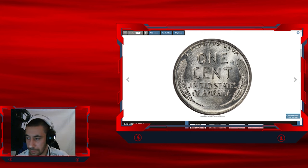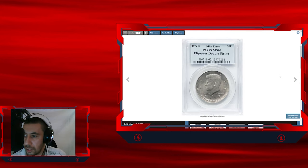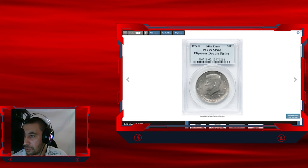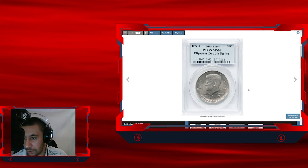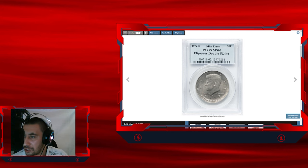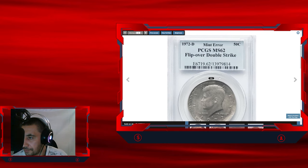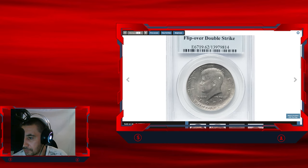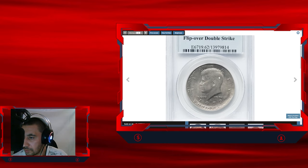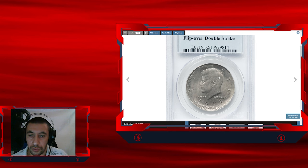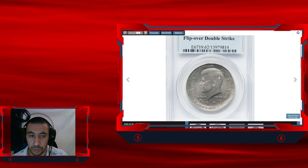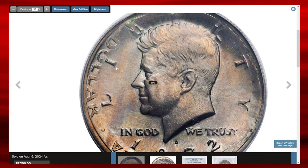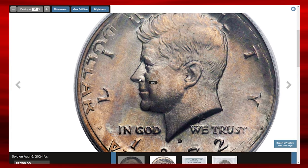And finally, the last coin of this episode, 1972 D Kennedy half dollar with flip over double strike error, graded in mint state 62 by PCGS. A rare error to find on Kennedy half dollar. This example shows both strikes. The first strike was in collar.